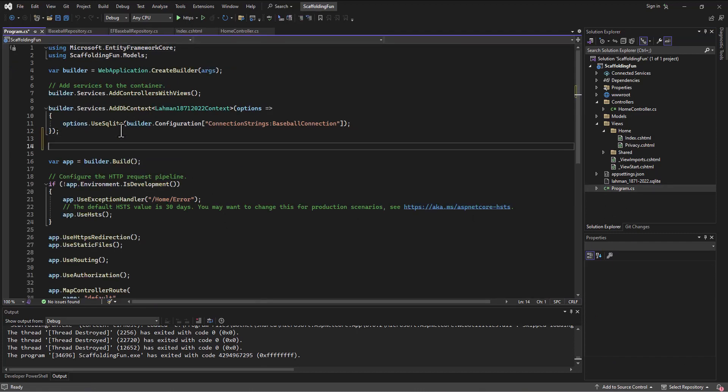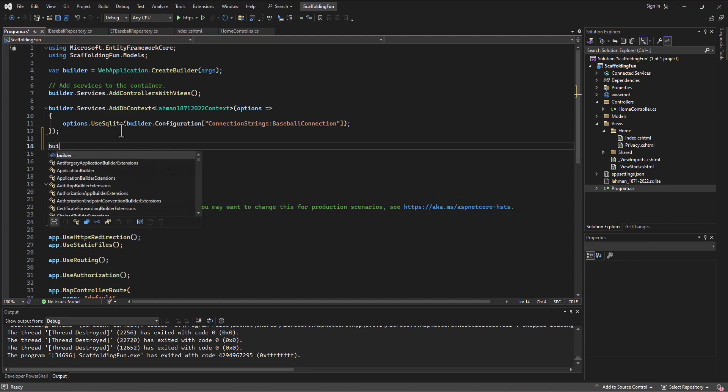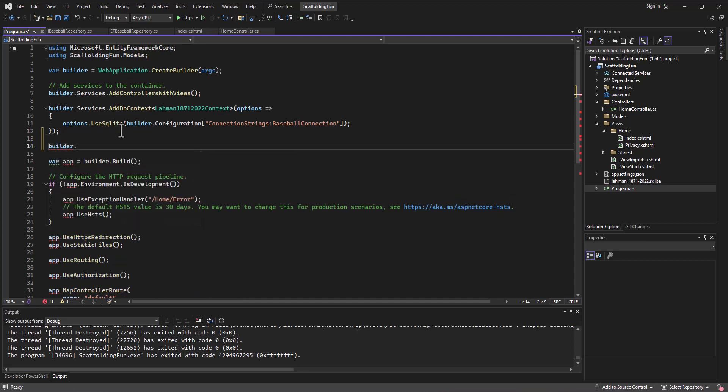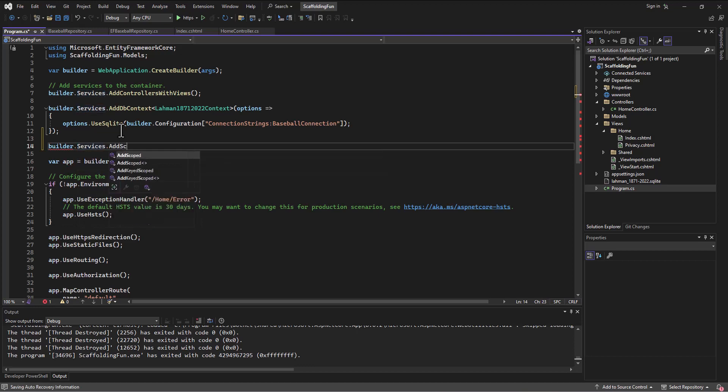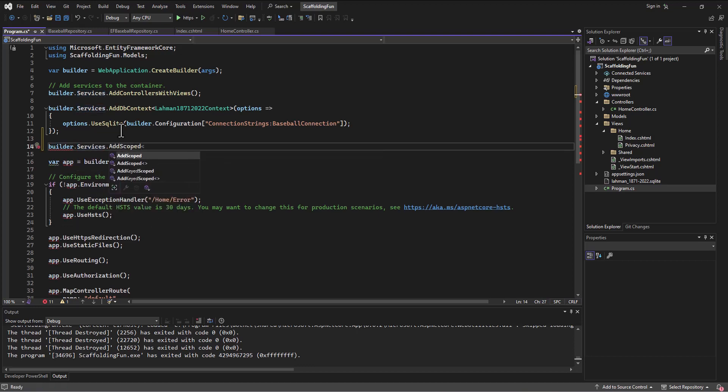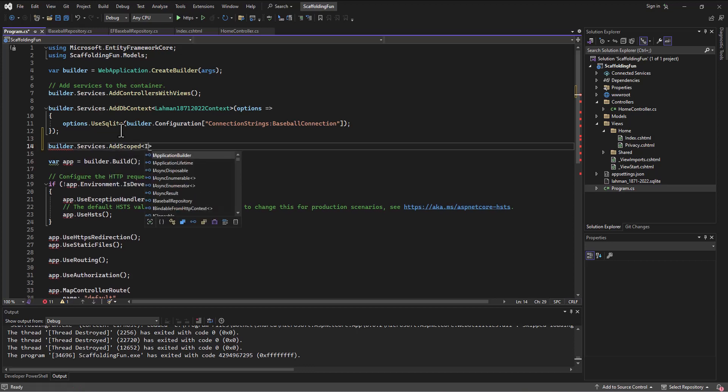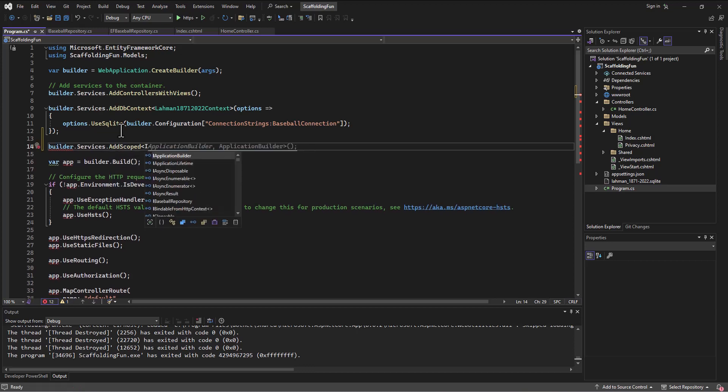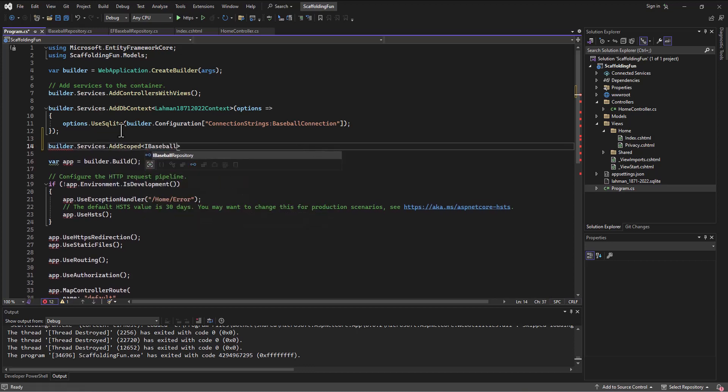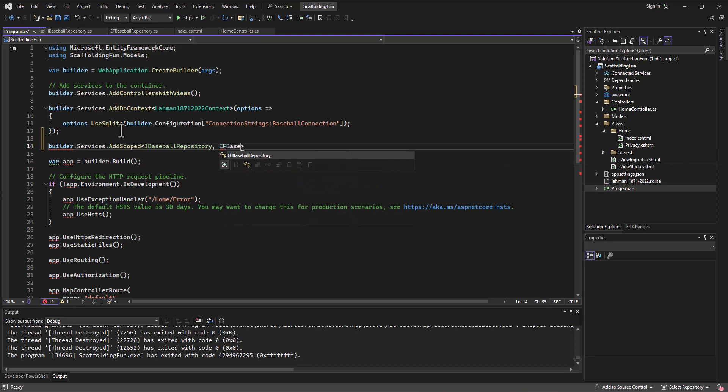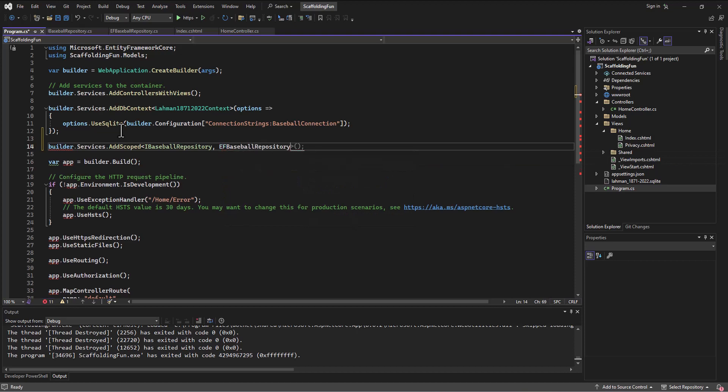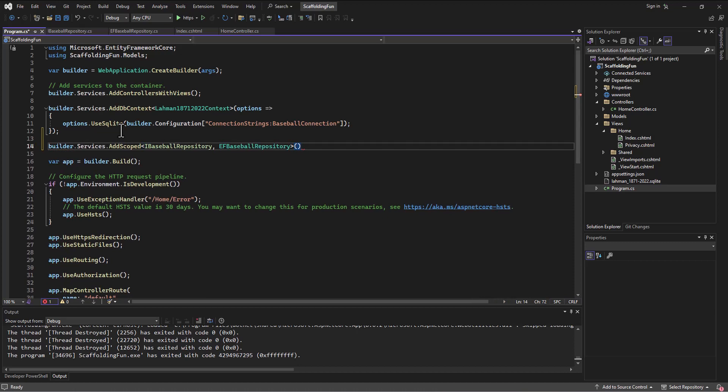This is builder.services.AddScoped, and then what we say is the interface first, so IBaseballRepository, and then comma, and then EFBaseballRepository, closing angle brace, opening closing parentheses, semicolon. So what this little line does—and again, I would not worry too much about this—is make sure that every HTTP request...